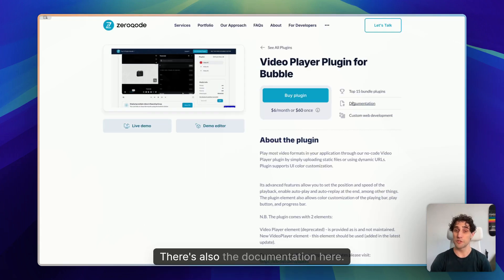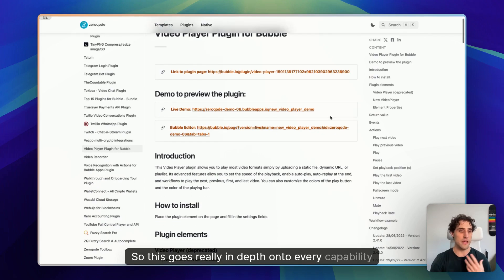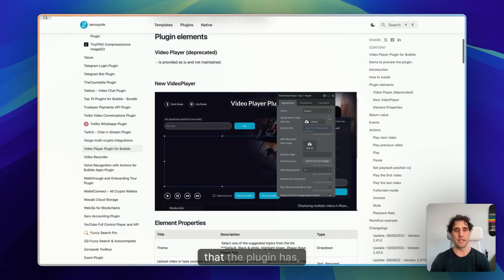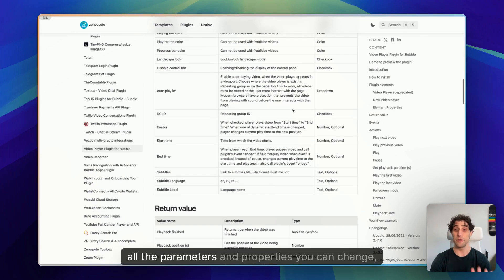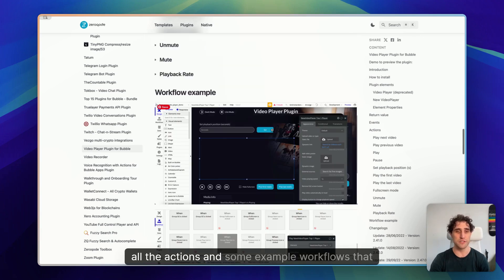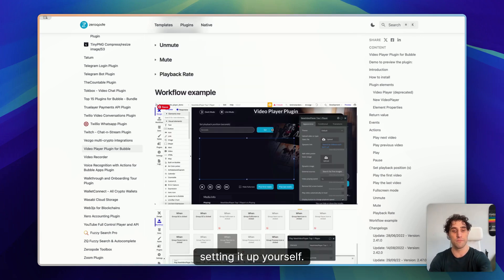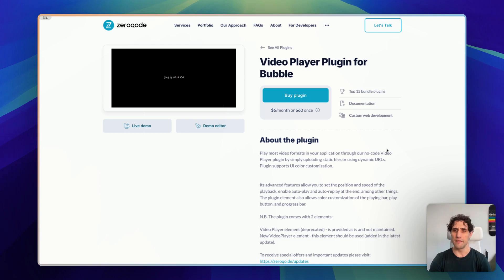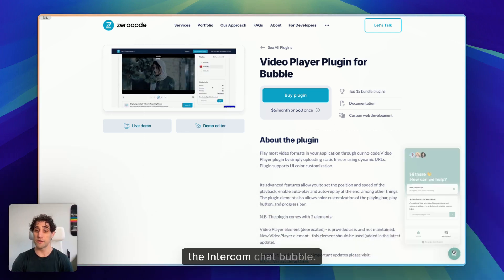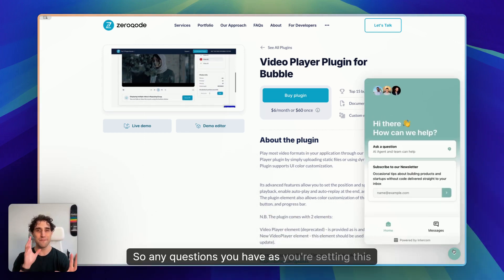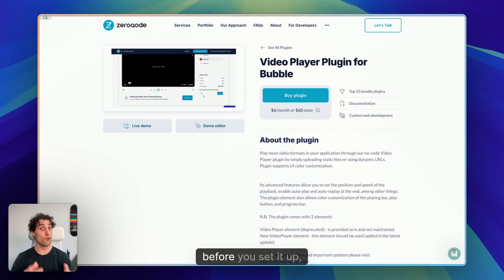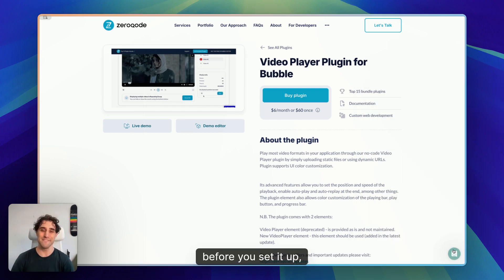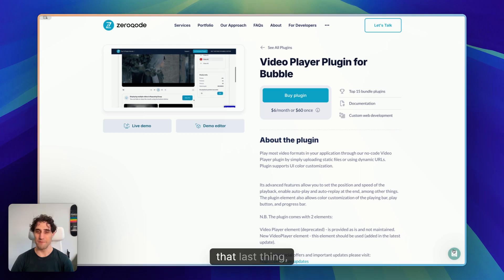There's also the documentation here. So this goes really in depth onto every capability that the plugin has, all the parameters and properties you can change, all the actions, and some example workflows that you might want to check out as you're setting up yourself. There's also the Intercom chat bubble. So any questions you have as you're setting this up, send a message there. We'll get right back to you and help you out.